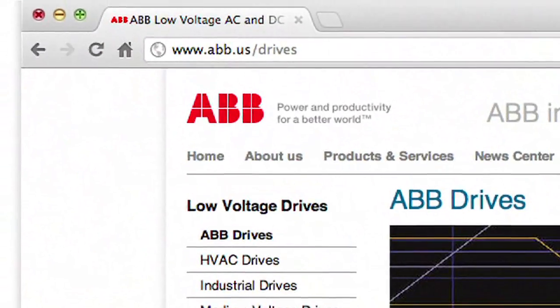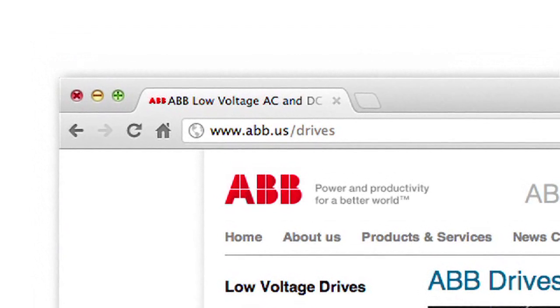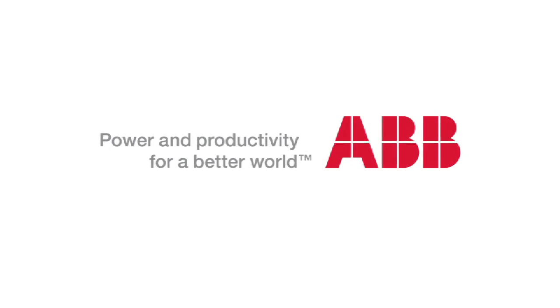Thanks, Rick. That was very informative. Is there someplace else I could go for more information? You can go to abb.com and all the information is right there underneath the drive section of the website. Thanks, Rick. You're welcome.